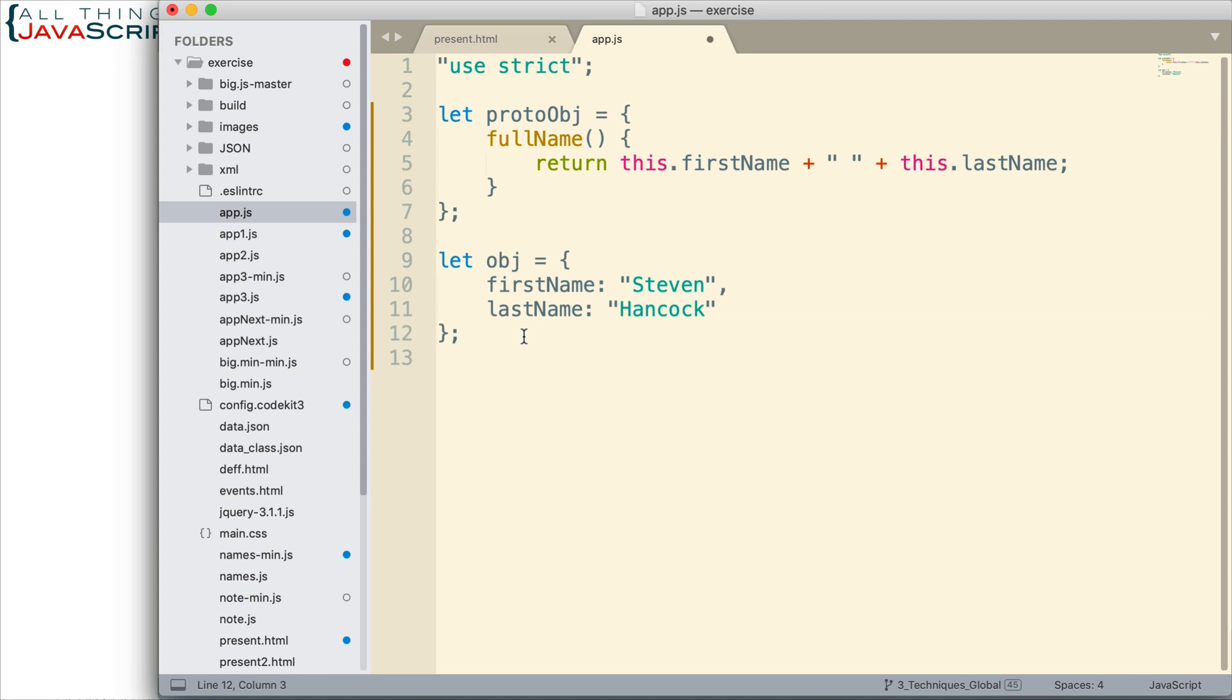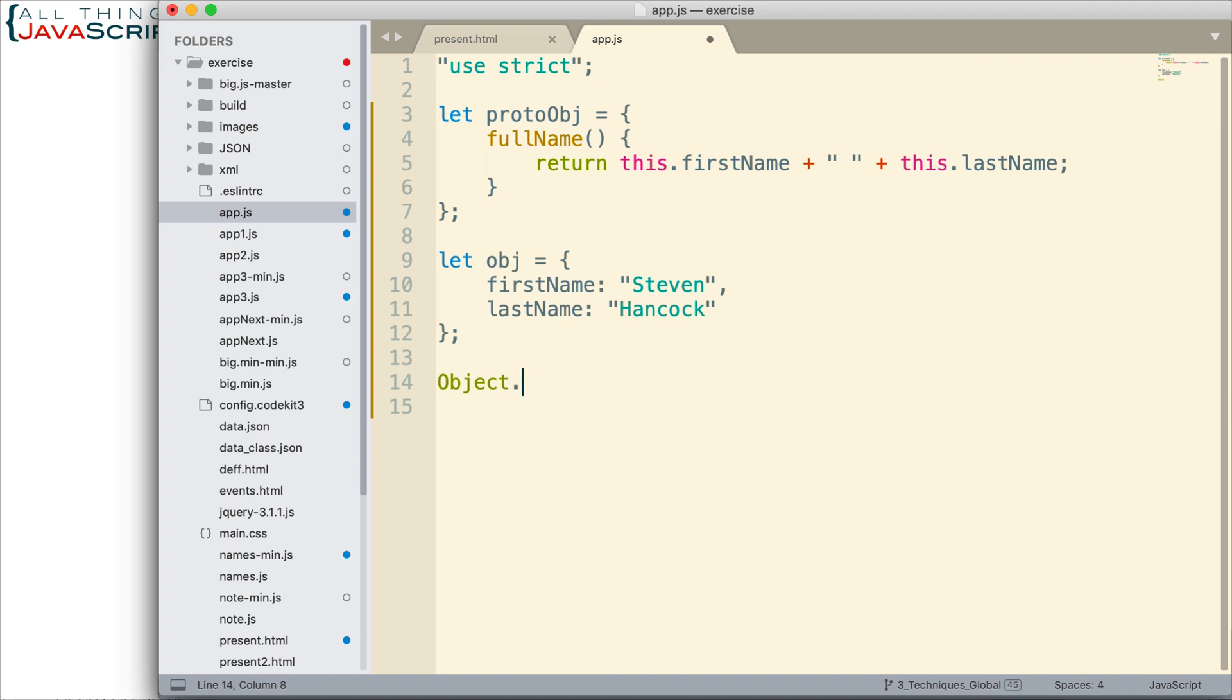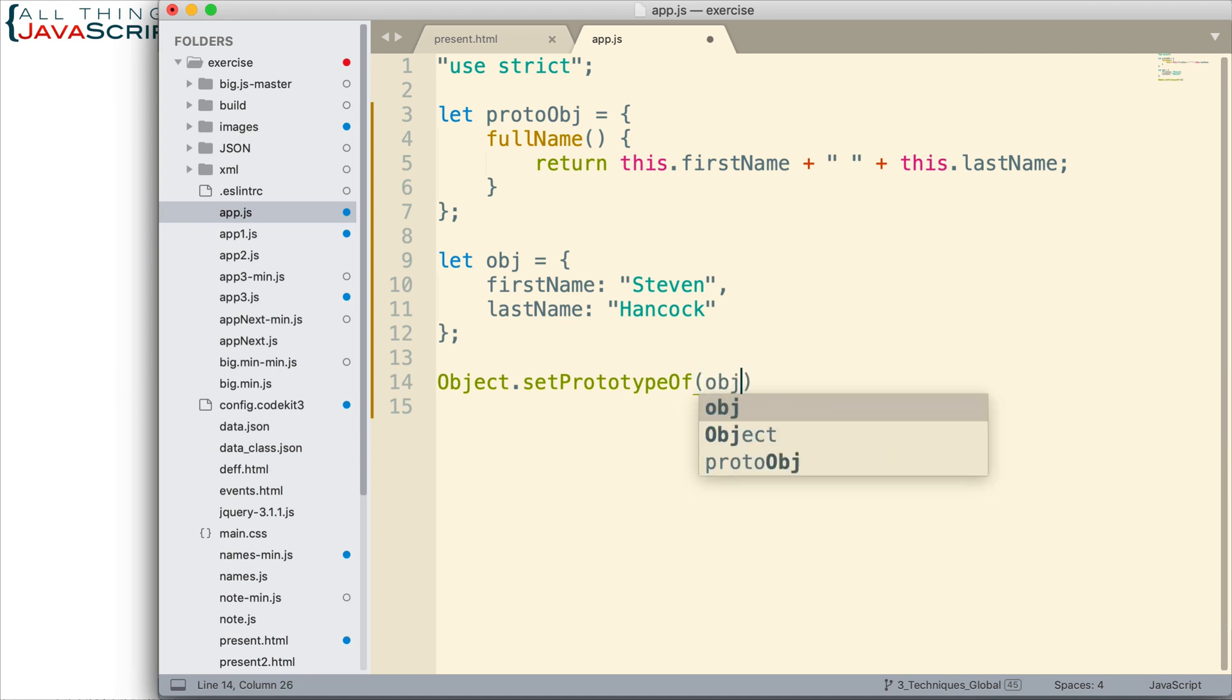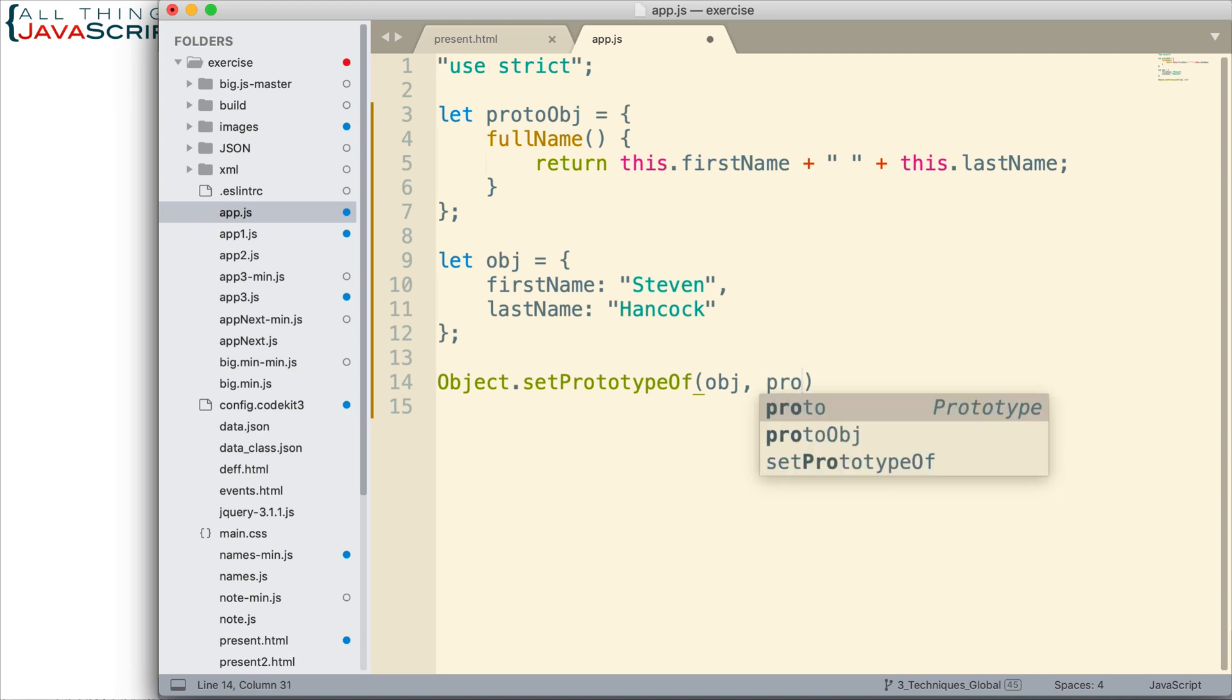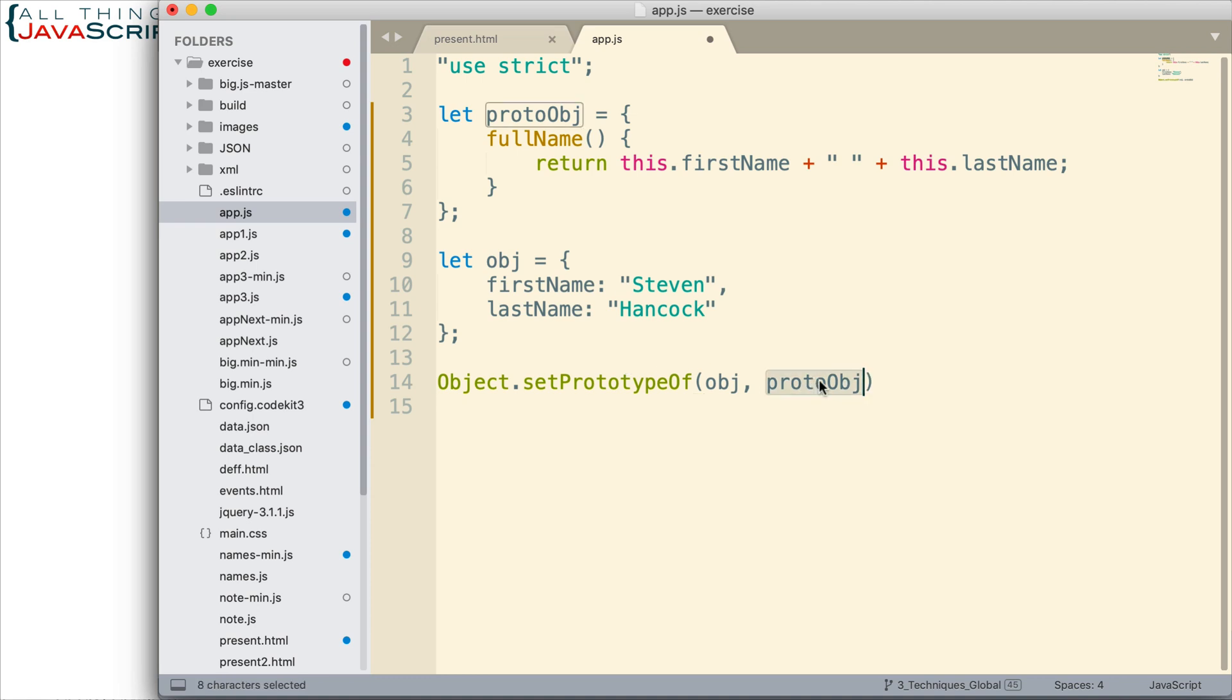I'm going to use the setPrototypeOf method. And in order for that to work we have to pass in the object and we have to pass in the prototype object. And basically it will assign this as the prototype of that. That's how that's going to work.